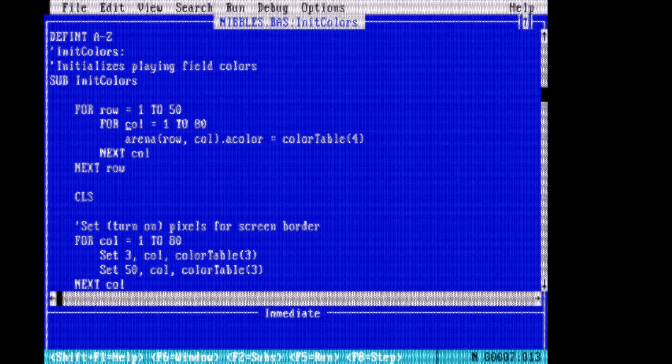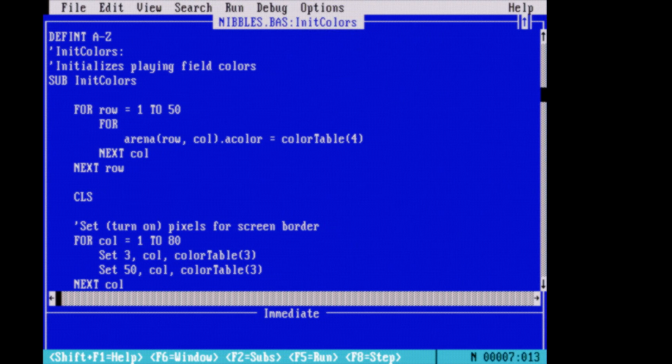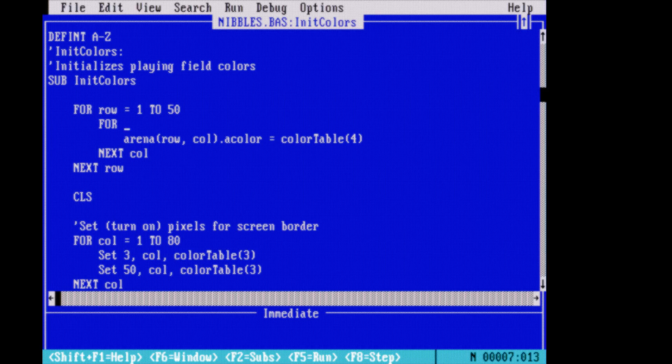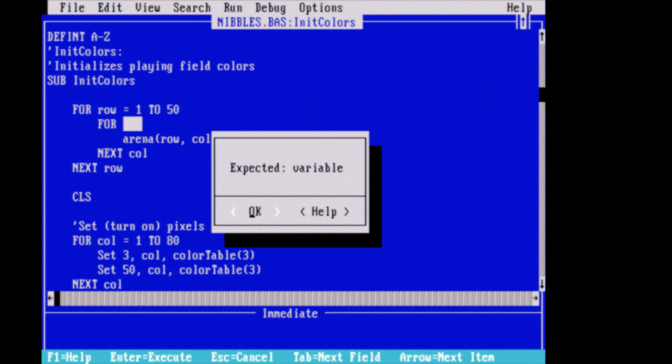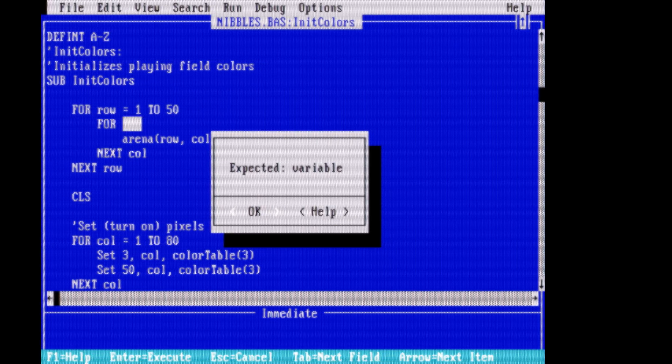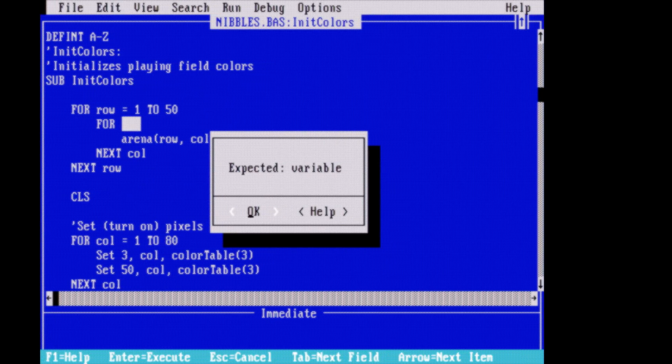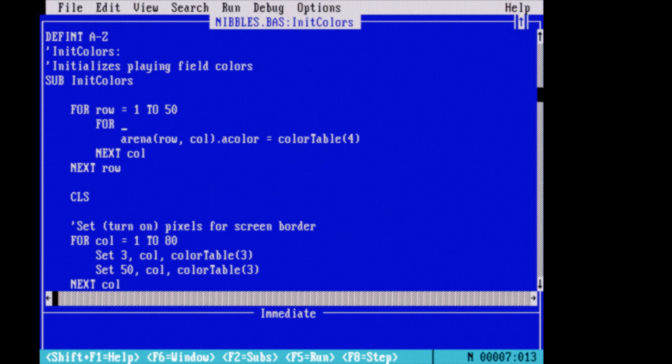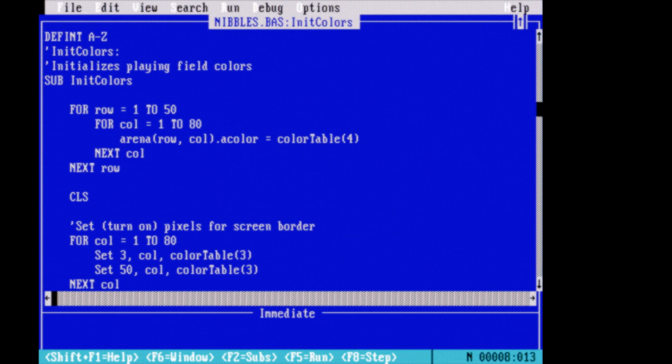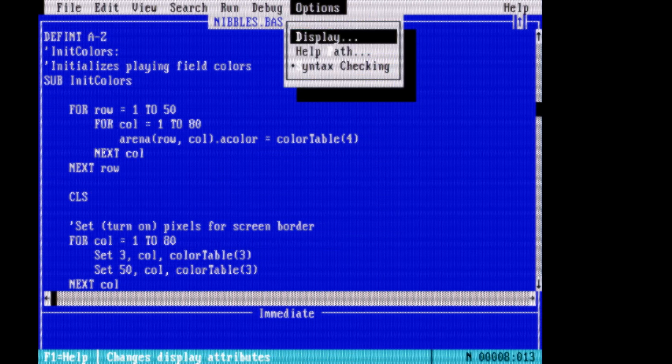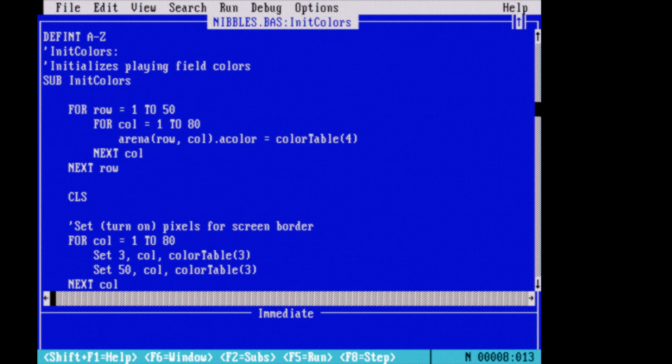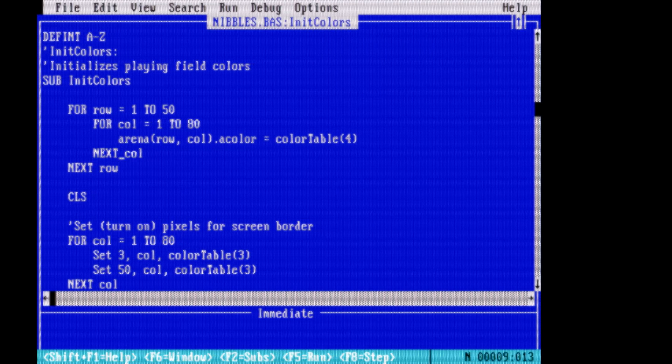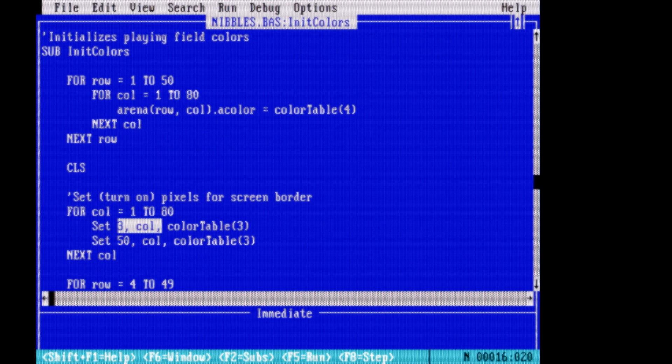However, QBasic also did syntax checking. Whenever you try to move the cursor away from a line, the interpreter would pop up a message box pointing out if the line had any syntax errors on it. It was a good thing that this annoying feature could be easily disabled.